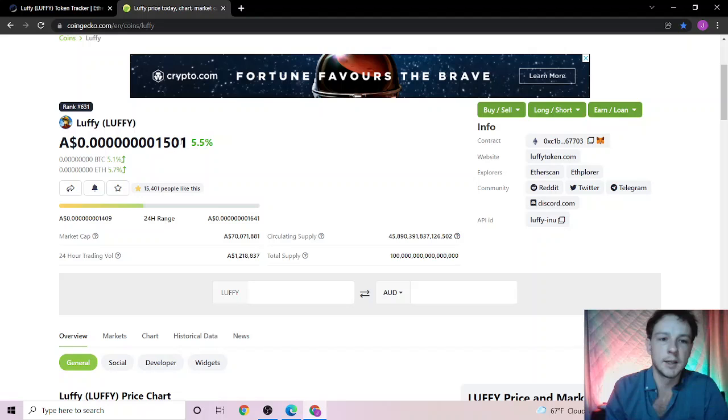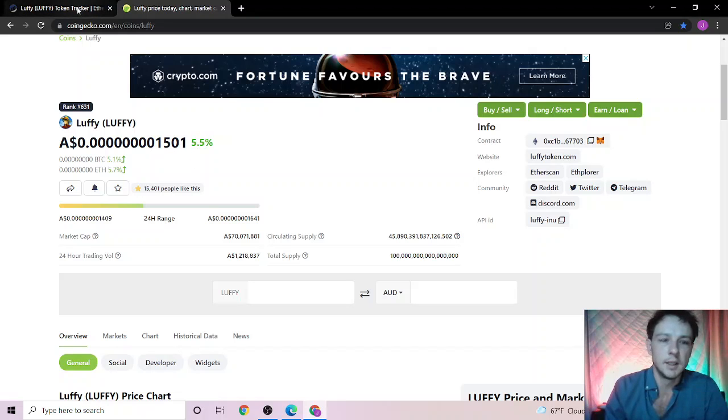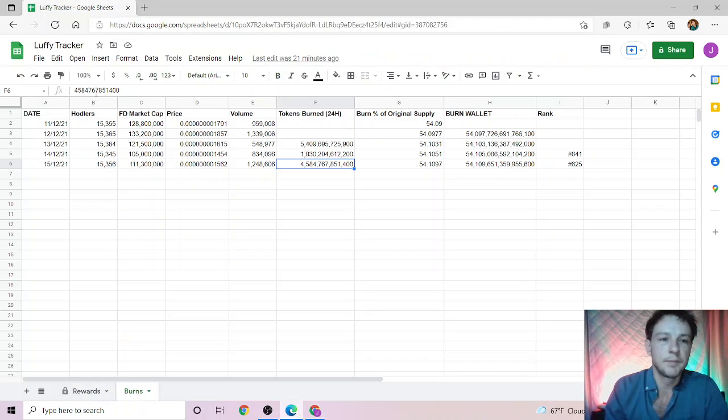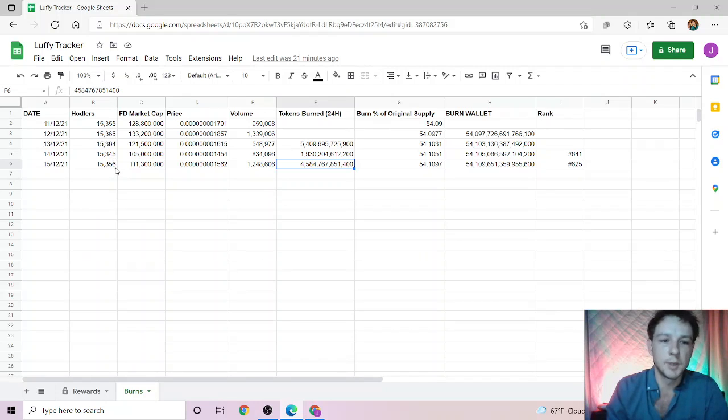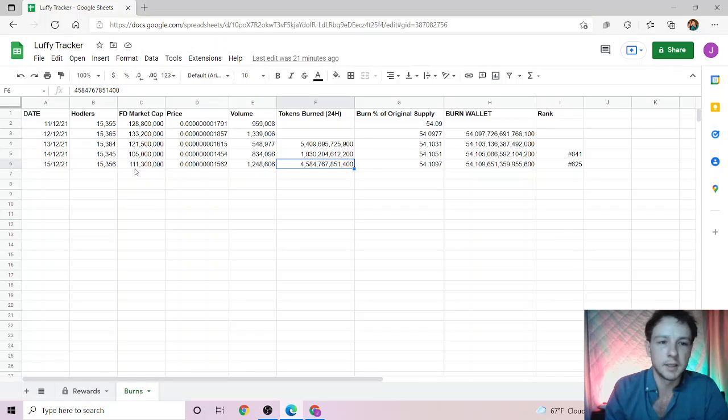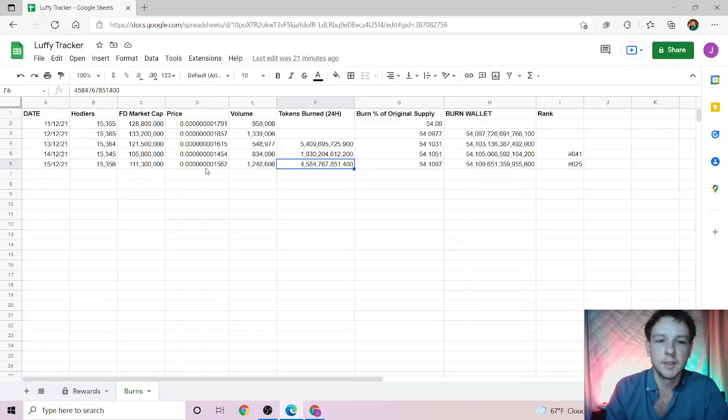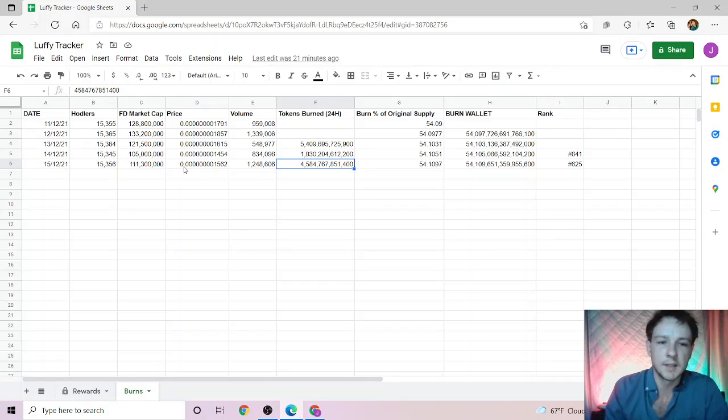I do like my videos short and sharp, so we'll get right into it. We are up today five and a half percent, and today we are at 15,356 holders which are up 11.